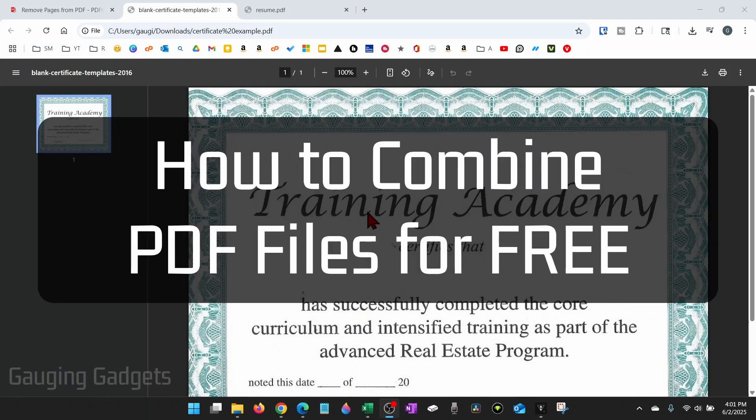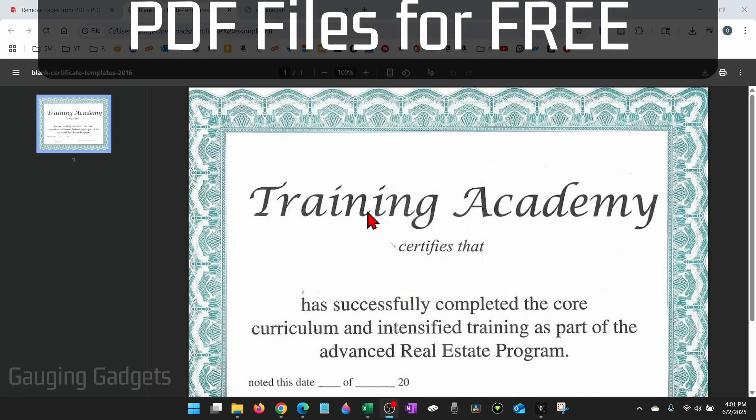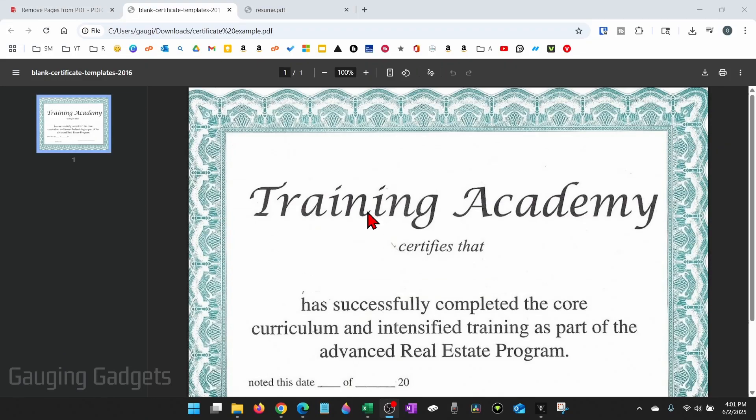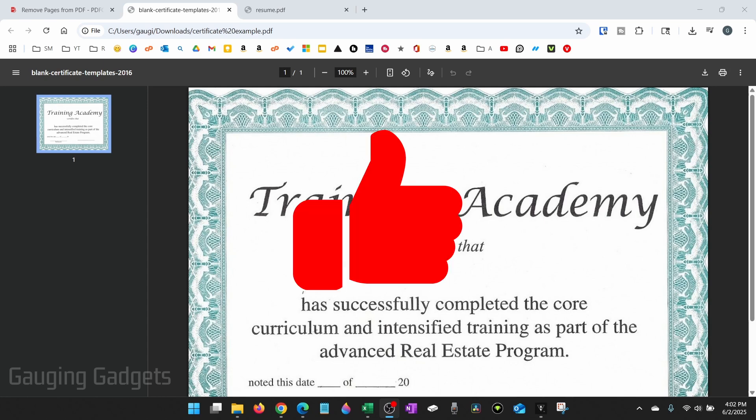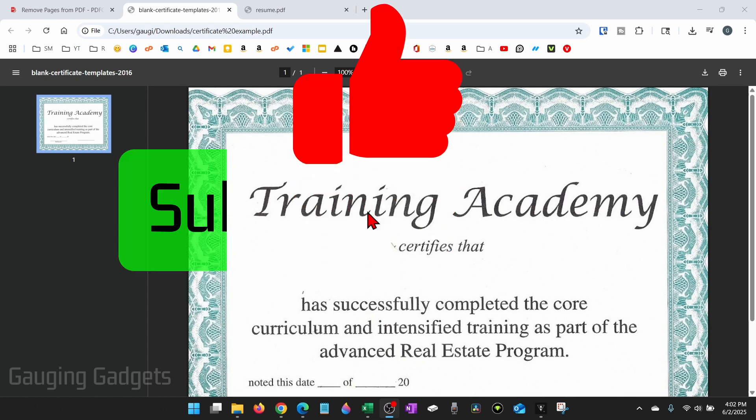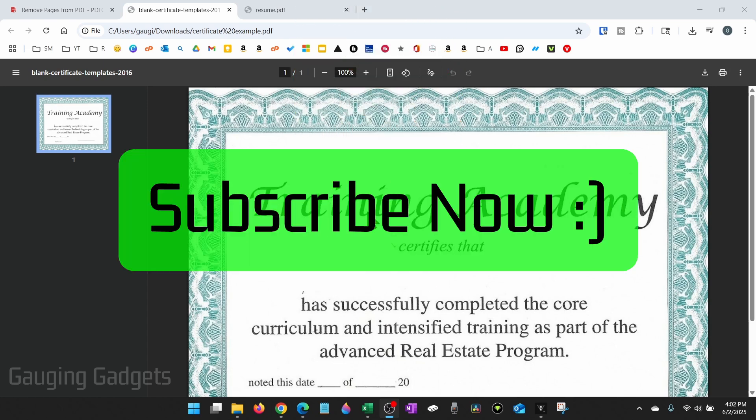In this video, I'm going to show you how to merge or combine multiple PDF files into one for free. And if this video helps you, please consider giving it a like and also subscribe to my channel because that really helps me out.